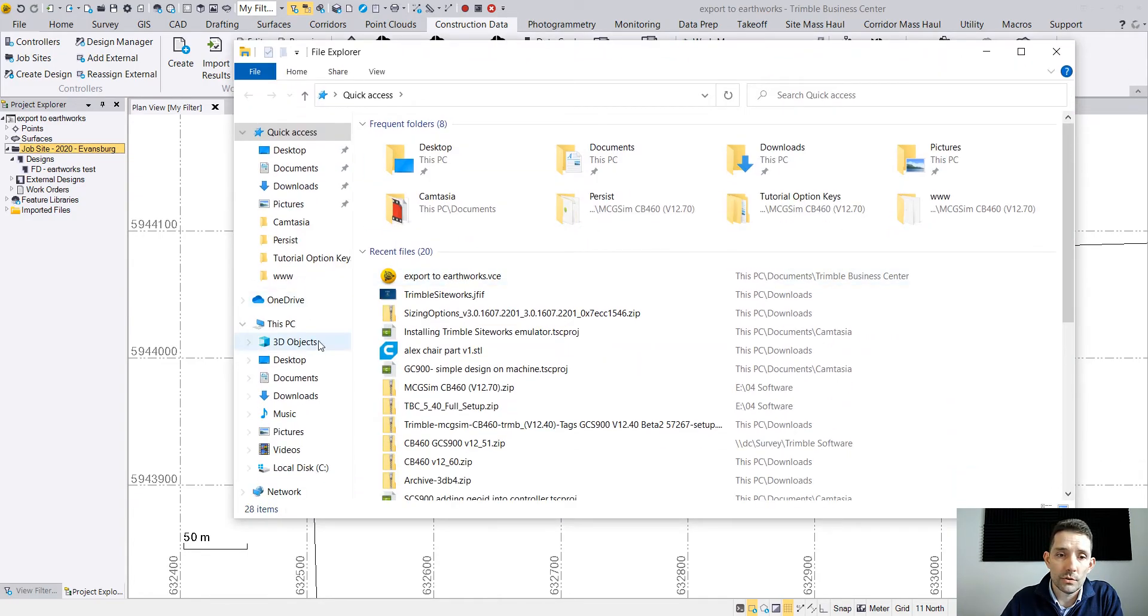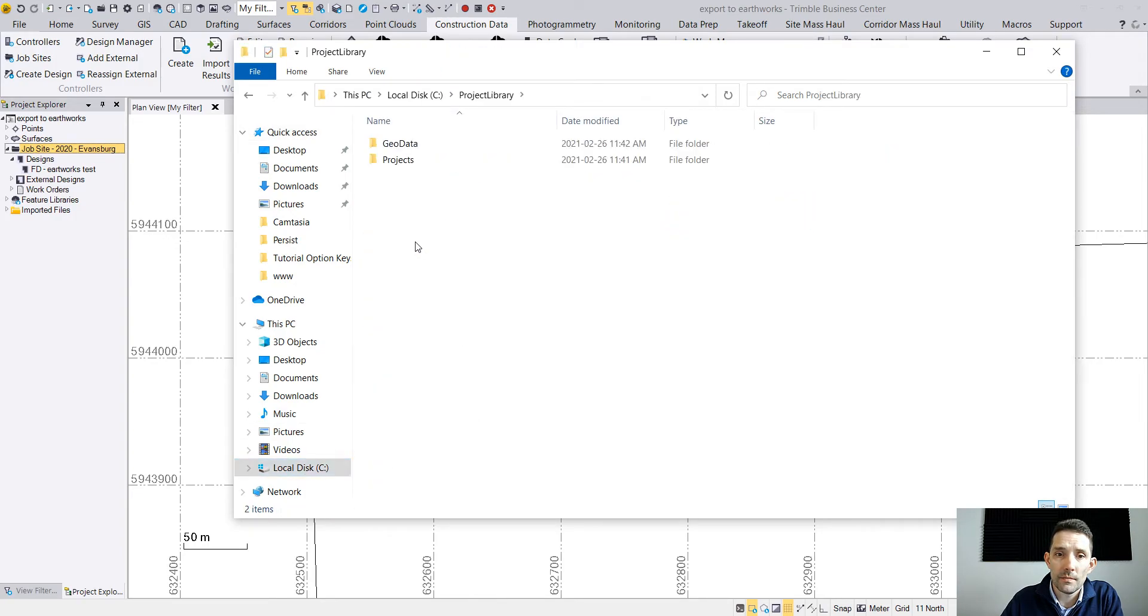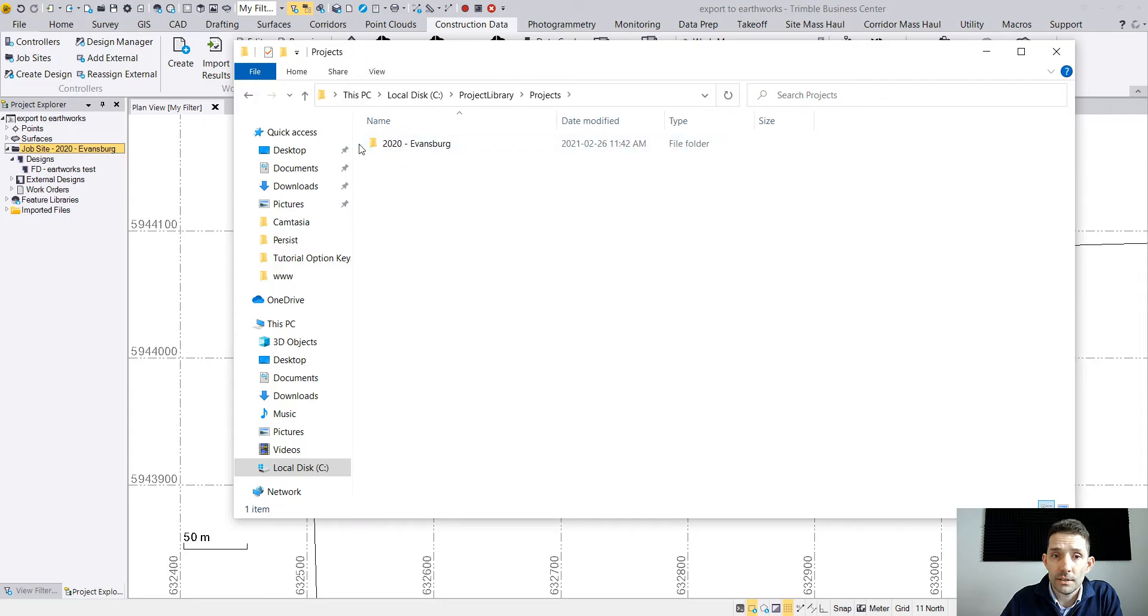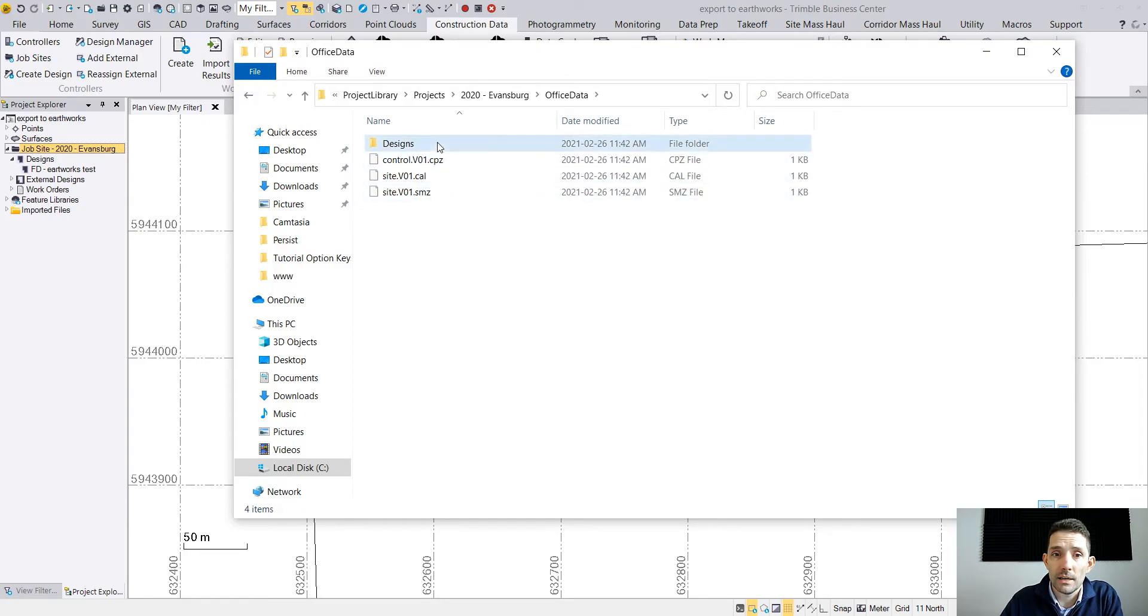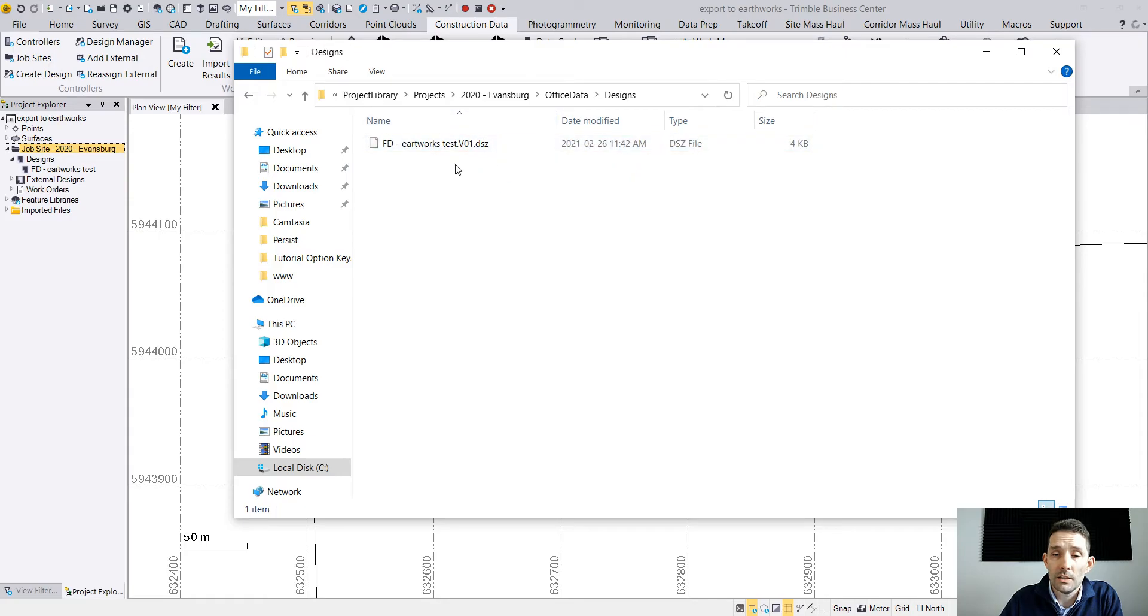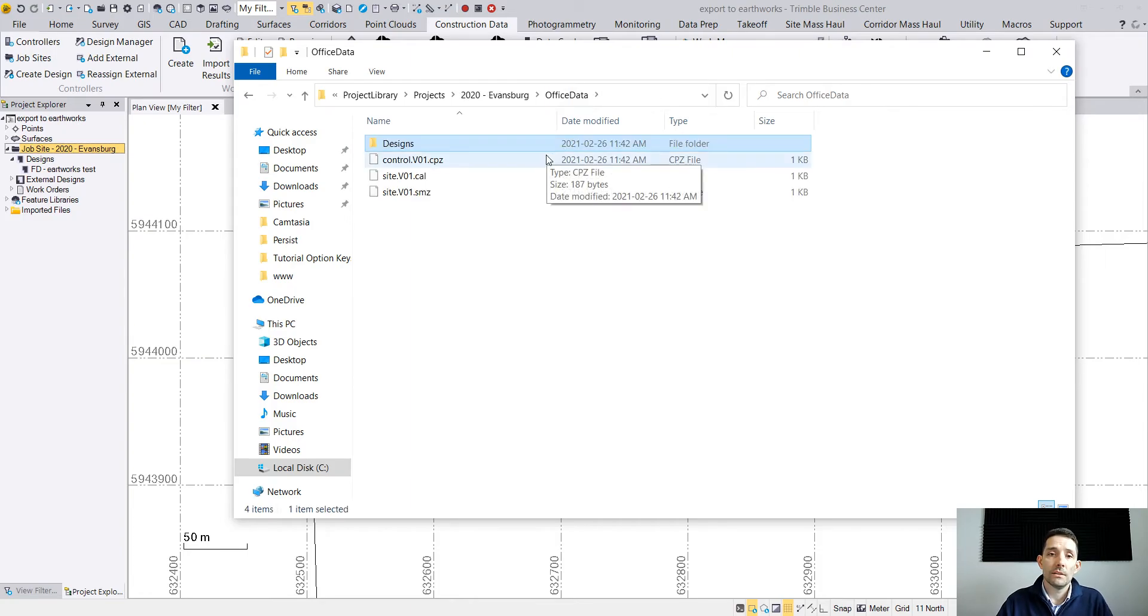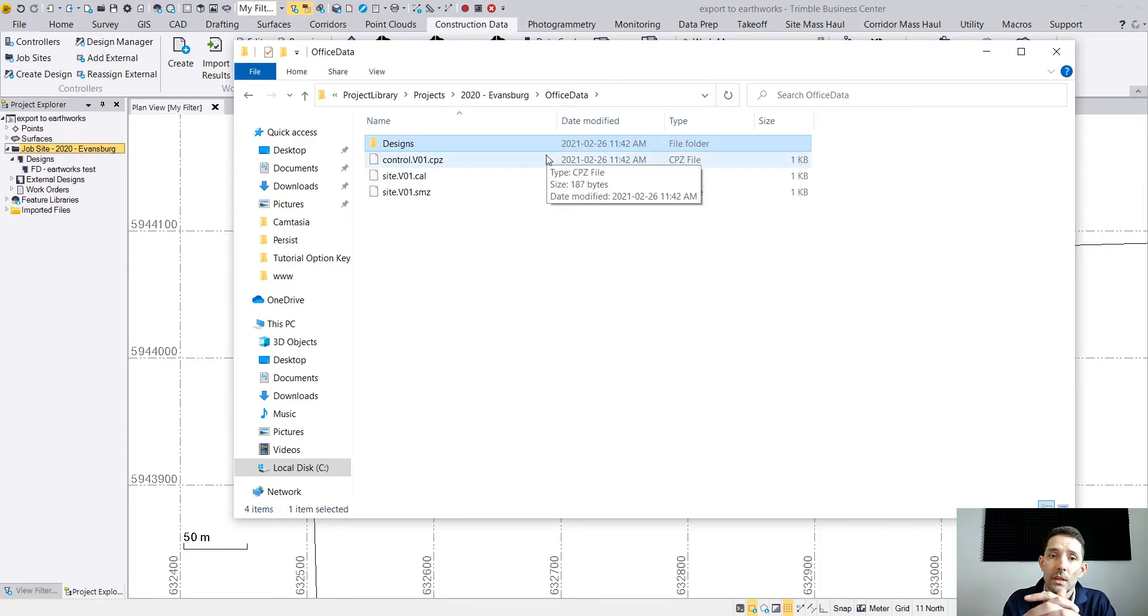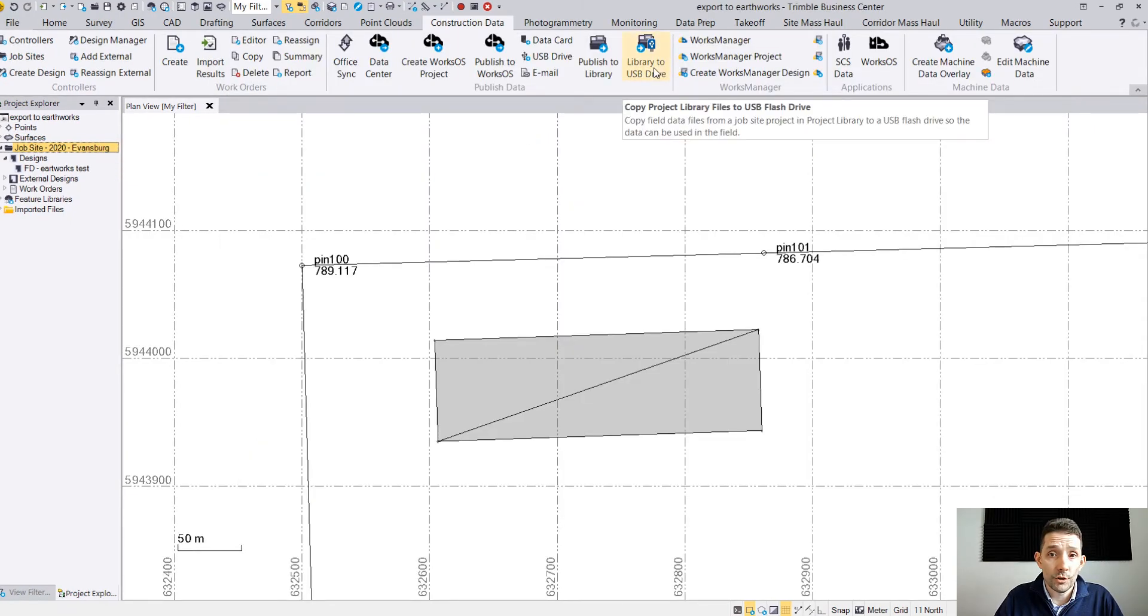Where does it actually publish it? It's going to be on your C drive under Project Library Projects, and as you can see there is a new folder there and here are the designs. Depending on what you have in the design, there are a few different files in there.